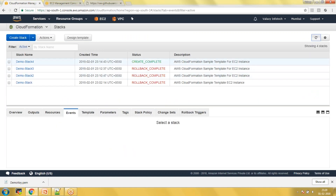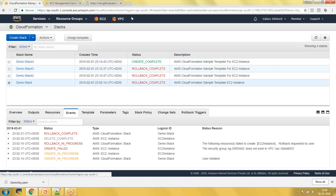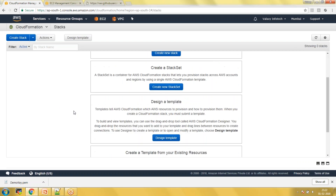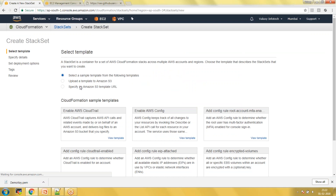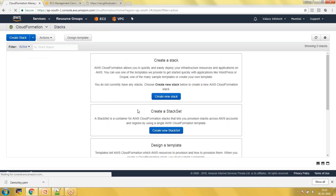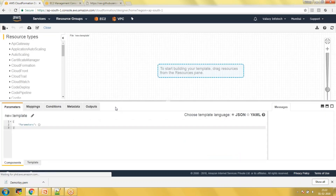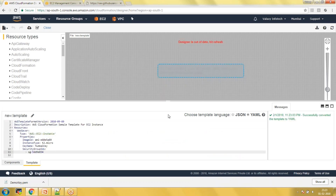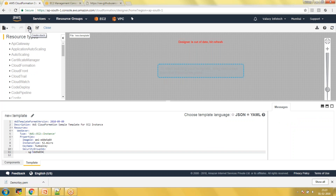I have deleted all my previous stacks since we are not going to use them. To create a new stack, you can choose to design a template or go with create new stack and upload an existing template. I'm going with the design template option. I've already written the template, so I'm pasting it here in YAML format. You can validate your code by selecting 'Validate' — our template is valid now.